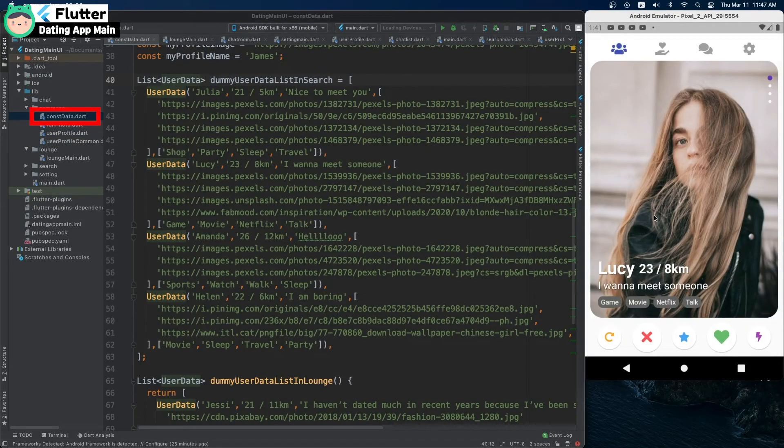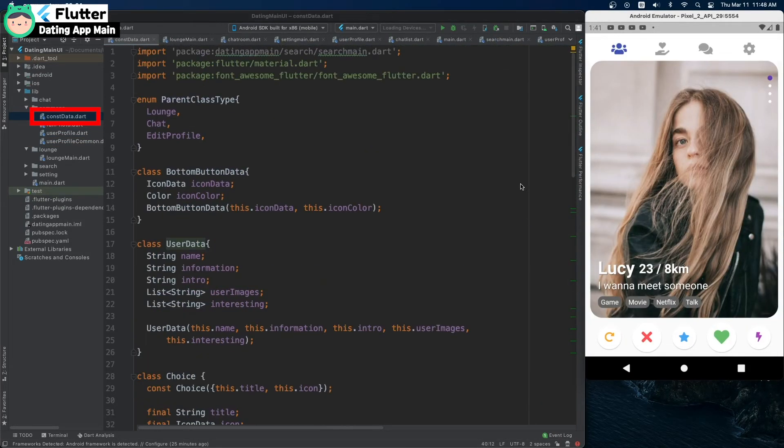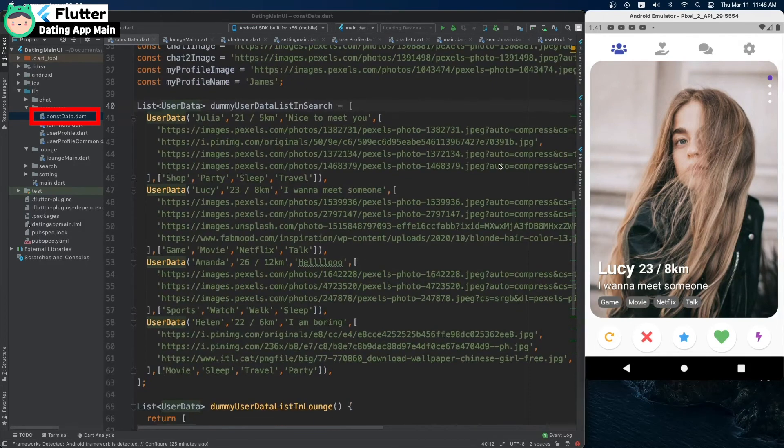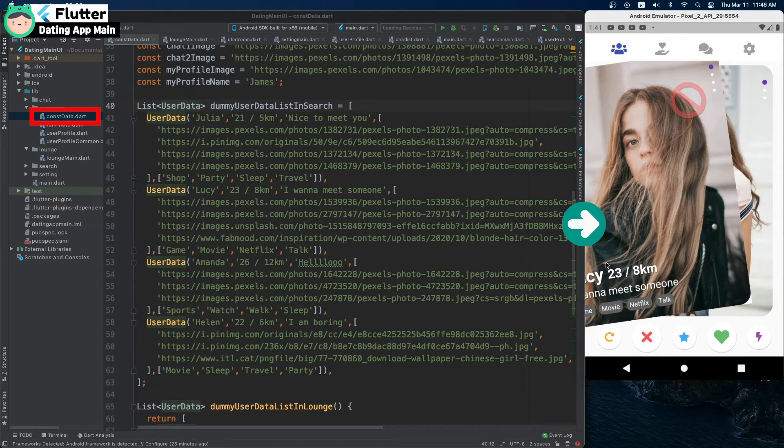The class data and dummy data are collected in the const data class.